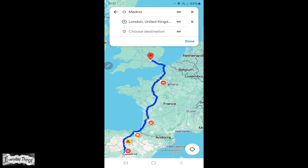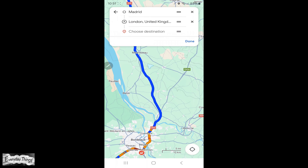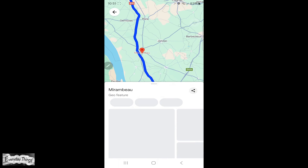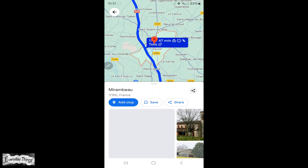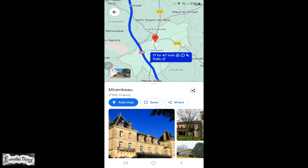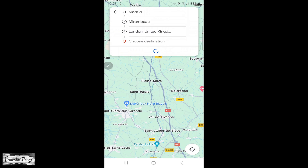Here you will see your route. Tap on the place or city where you want to add a stop. In the next window that appears, tap on add stop.